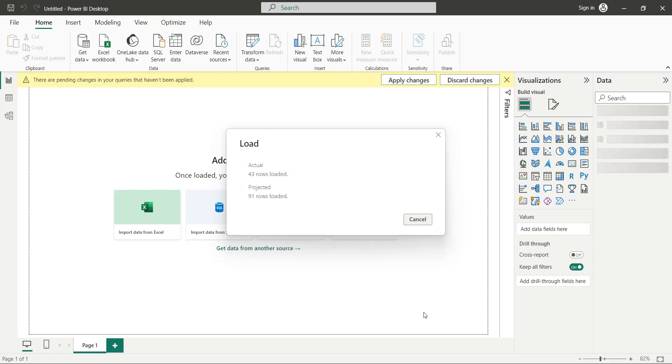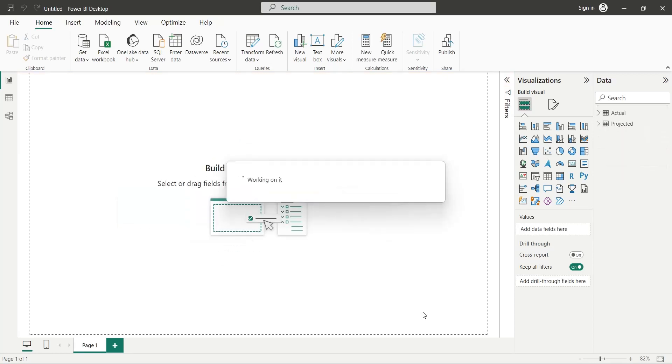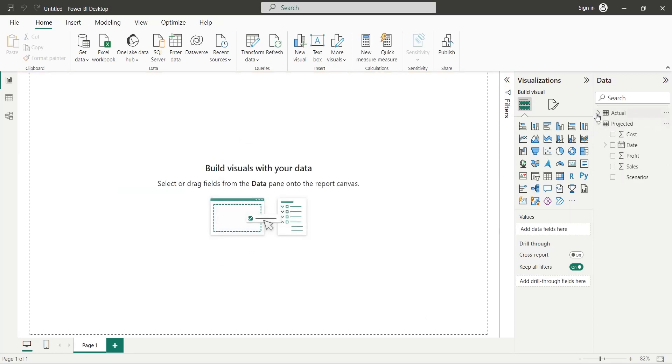Once the data is loaded, all the tables and their fields will be available in the data pane. There are many ways to achieve what we want. However, today we will use the data modeling technique.